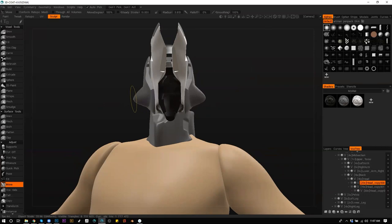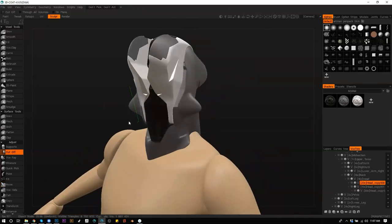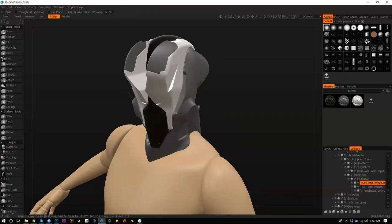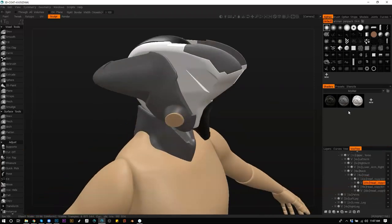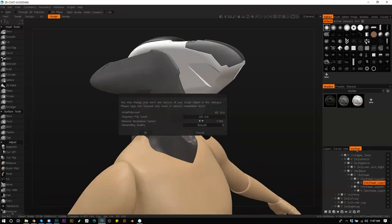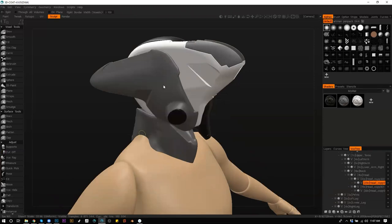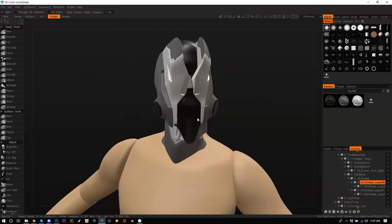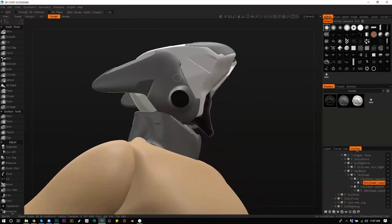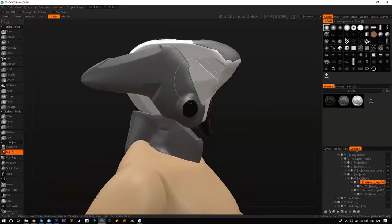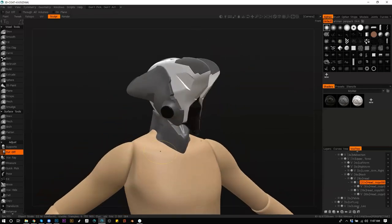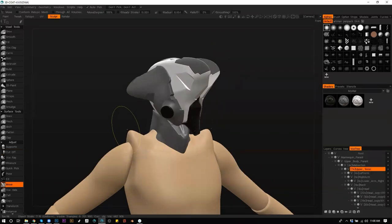If you want to practice painting without worrying about design, you can always study other people's work or just paint a random generic character with no design value — you're just practicing moving the brush. What I used to do was paint shoulder pads, armor, or portraits without trying to design something crazy, until it was actually time to design something.